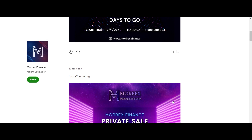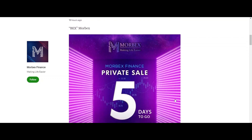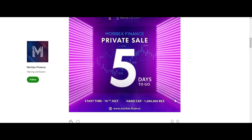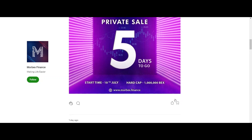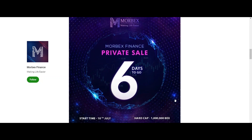Morbex Finance is a decentralized AMM protocol incorporating multi-strategy yield optimization, providing users a financial platform that is transparent and accessible to everyone. As is known, nowadays many unbanked people have not been covered by financial platforms, especially crypto platforms.